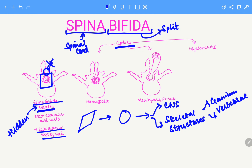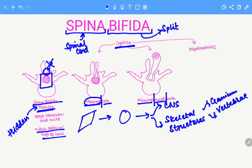First is the meningocele. Breaking down the word: 'meningo' refers to the meninges, which are the layers that cover and protect the central nervous system. So in meningocele, the contents of the cyst are the meninges. Next is meningomyelocele — 'meningo' indicates meninges, and 'myelo' is associated with the myelin sheath, which is indicative of neural structures. In this condition, the cyst contains both the meninges and the myelin sheath, meaning the spinal cord itself is also present within the cyst.